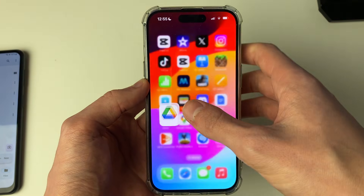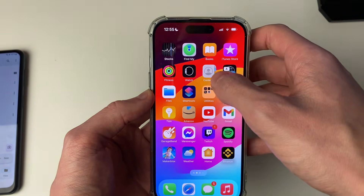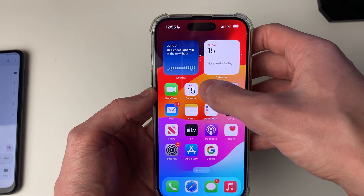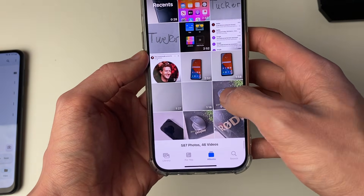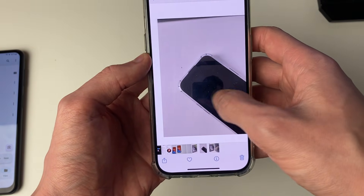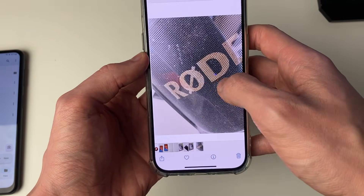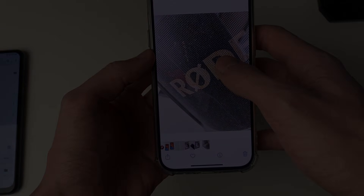They've now finished. If I come to my photos, I'll show you that they've just appeared here. These are the photos I transferred. It's that simple.